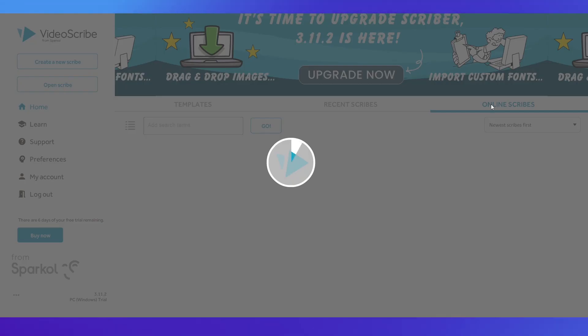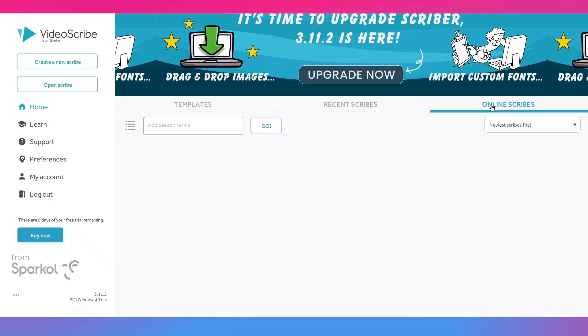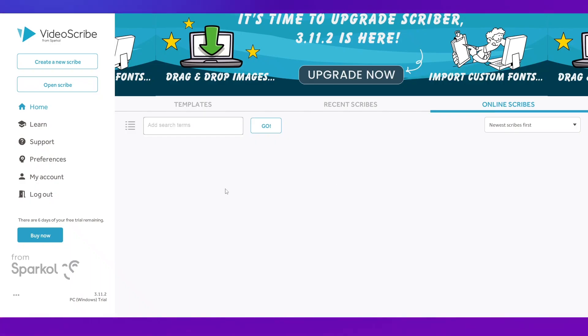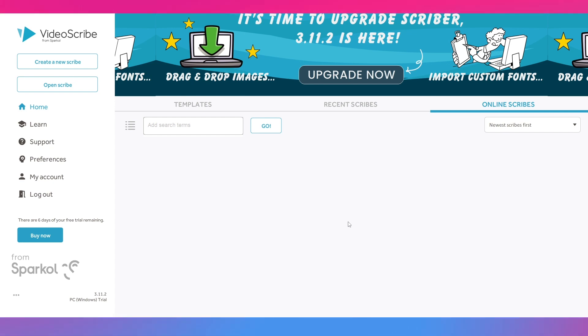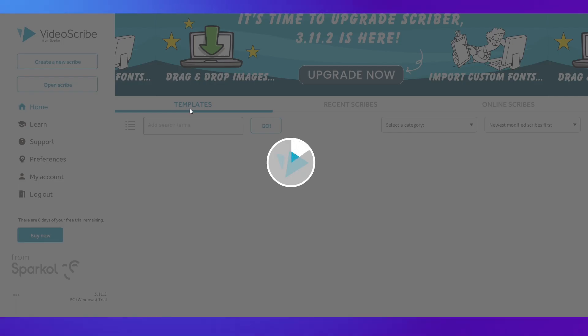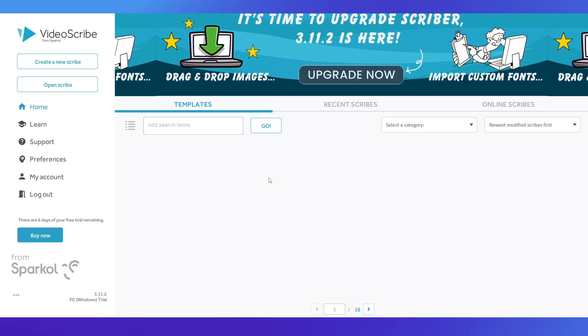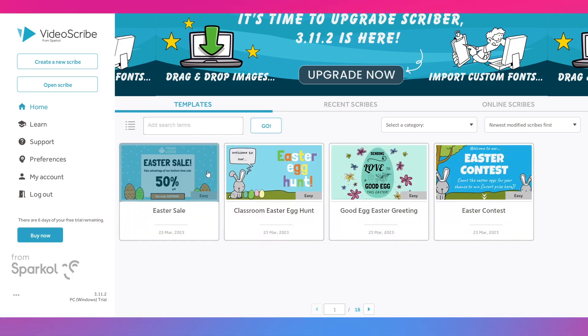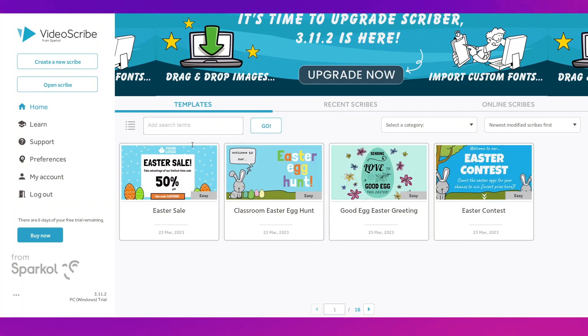So you've got these kind of offers going on over here like under the templates these are what will be appearing. Then you've got recent scribes which is empty because we have not done anything. And then you have got online scribes as well.